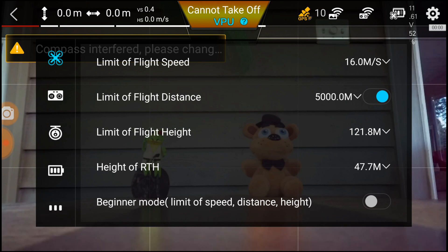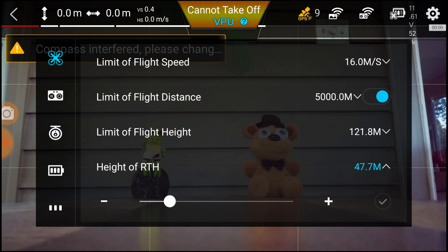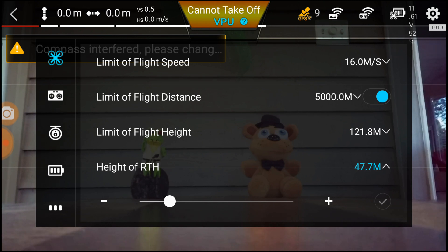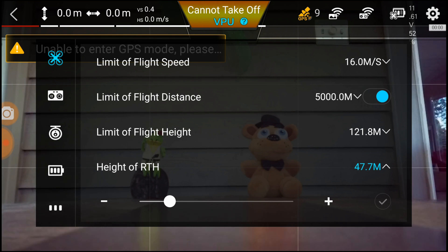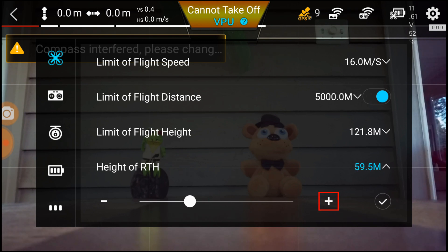Moving on to the next variable we need to change: your RTH variable. You need to set this variable higher than any of the structures you are flying around, so if you do have a disconnect, your X8 SE will increase in height, avoid those objects, and then come home safely — because the X8 does not have any sensors. To change it here, just hit the slide bar, hit the plus sign, and hit the check mark.